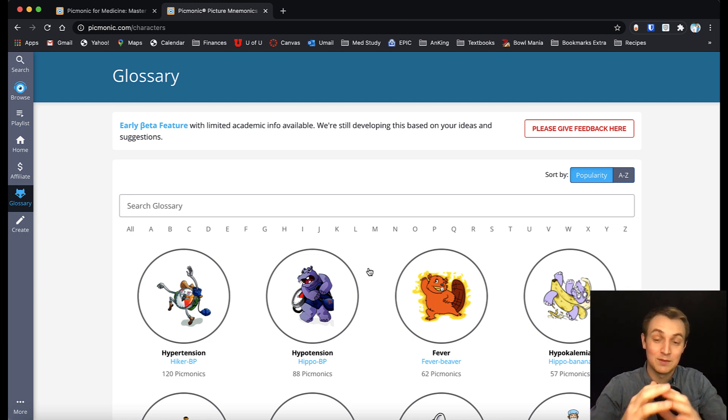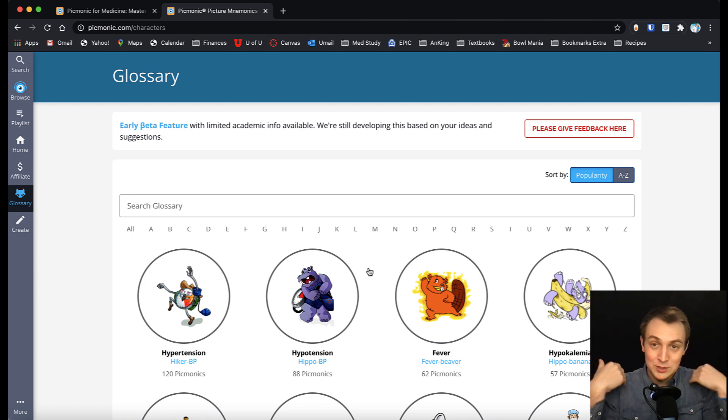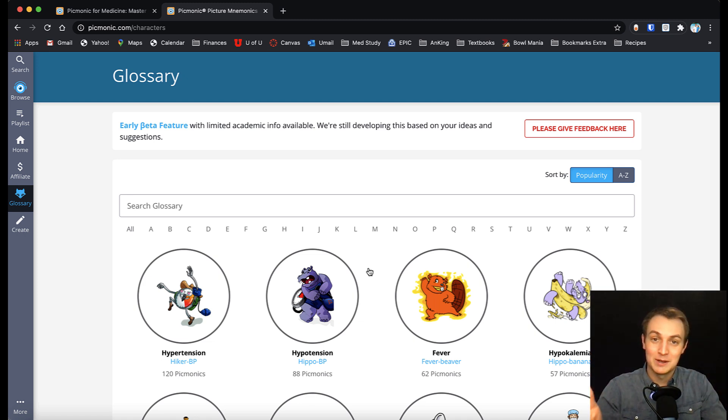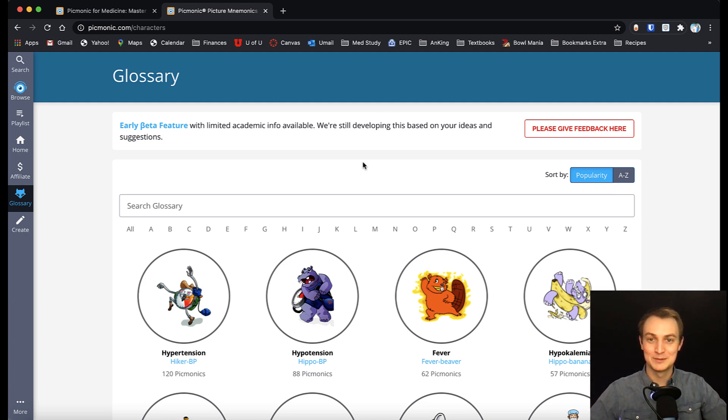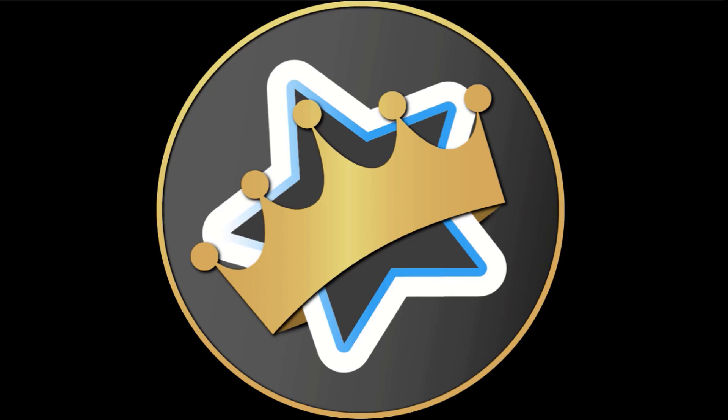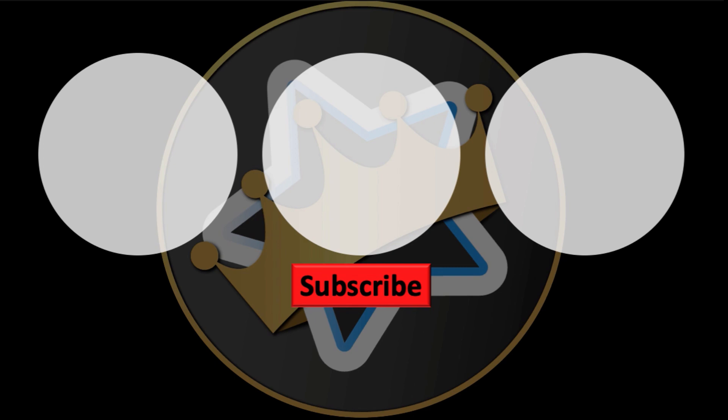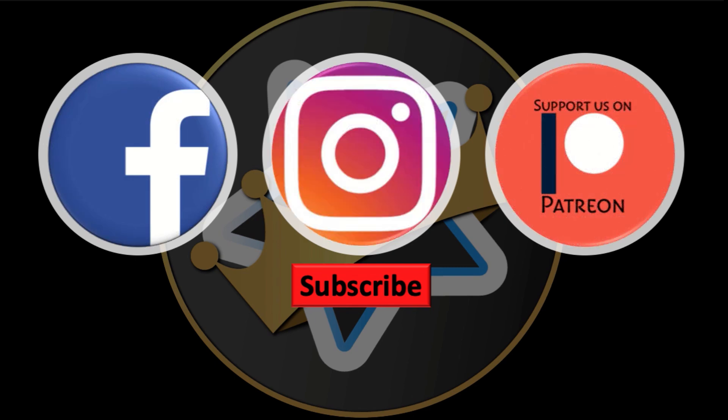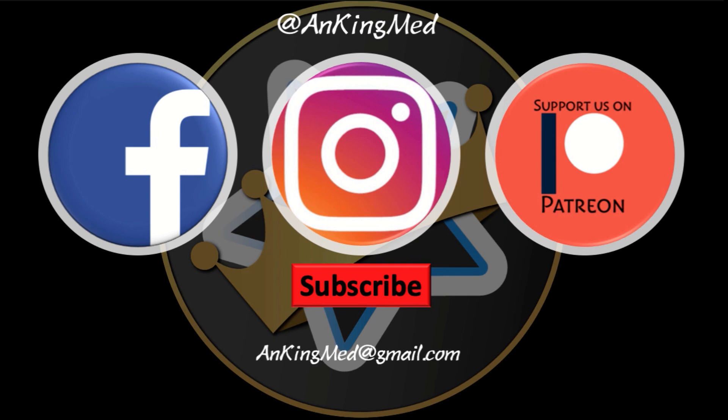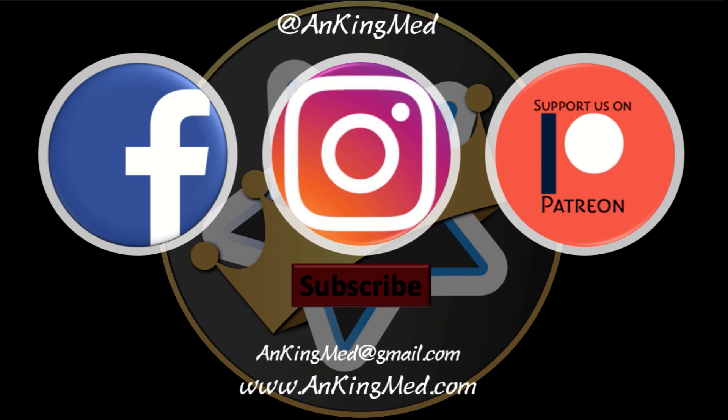So if you have questions about Picmonic, you can shoot us a message or you can send one to Picmonic. They're very responsive, great company to work with, and hopefully this is helpful for you. Thanks for learning with the Anking. Be sure to subscribe to our YouTube channel here as well as follow us on Facebook, Instagram, or Patreon. That is at AnkingMed. Also feel free to reach out via email or check out our website, ankingmed.com for more tips and tricks.